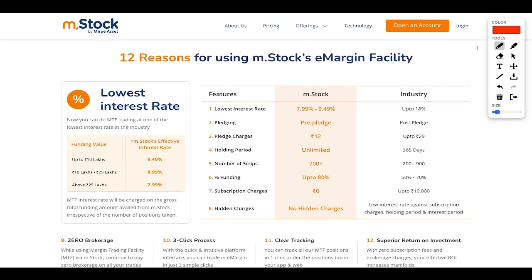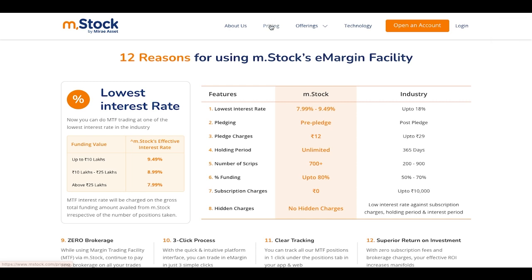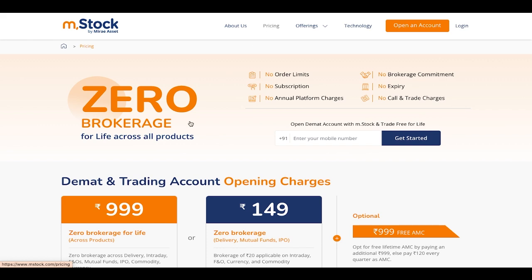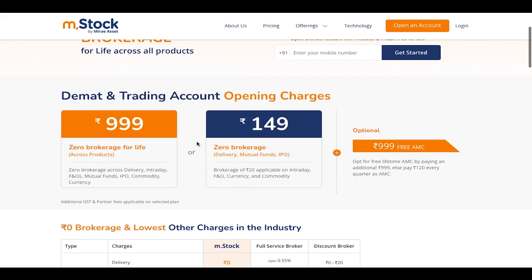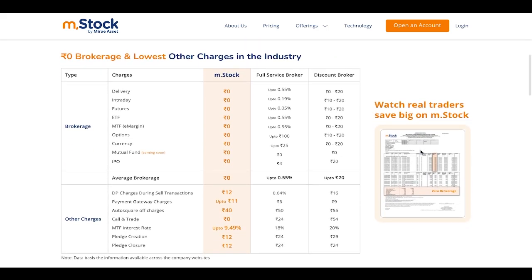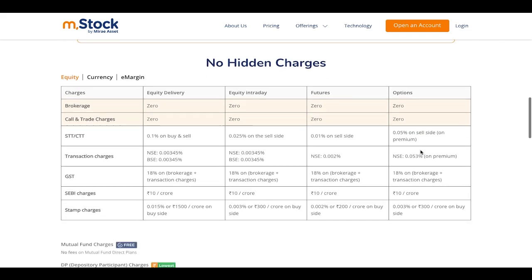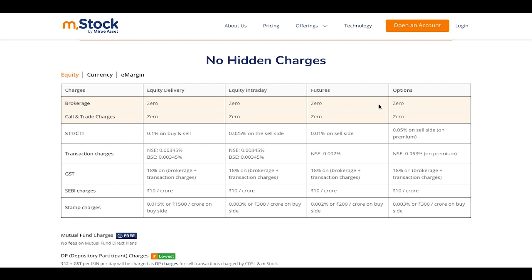Regarding pricing on Mstock: zero brokerage for life across all products, zero demat and trading account opening charges, zero brokerage for delivery, mutual funds, and IPO. Optional lifetime free AMC by paying a one-time charge. Zero brokerage on equity intraday, futures, and options. Call and trade charges are also zero. No hidden charges — everything is zero, except applicable GST.